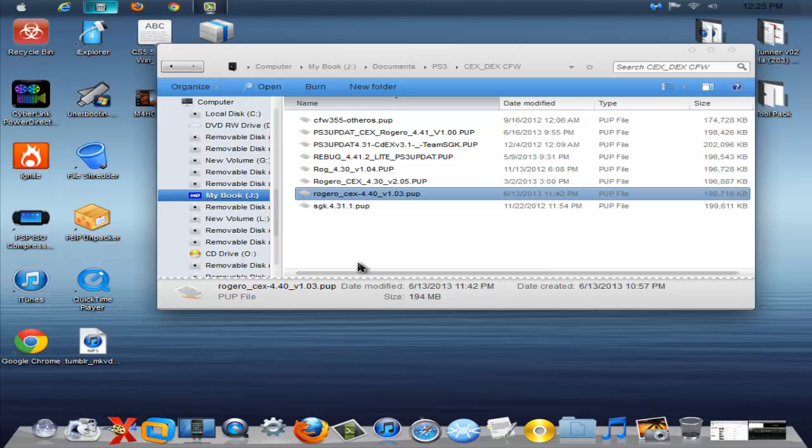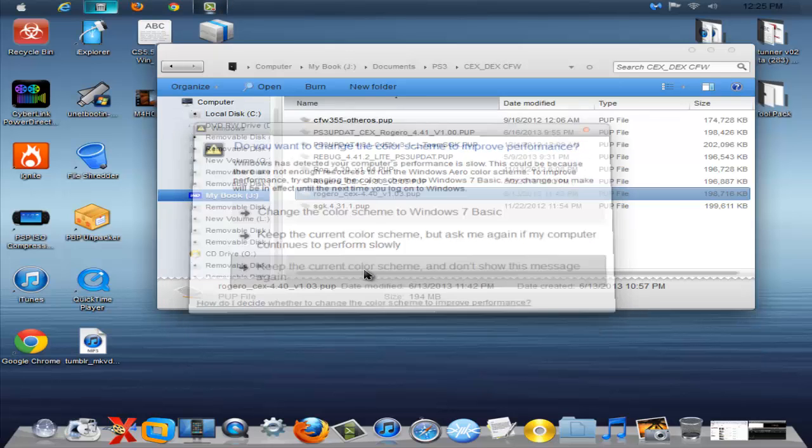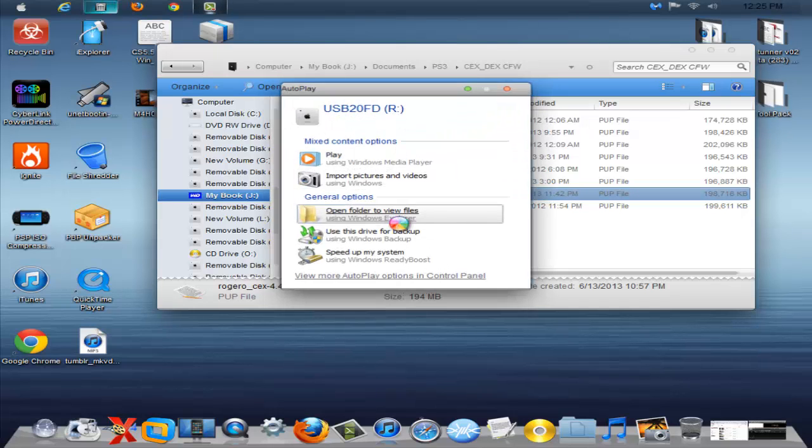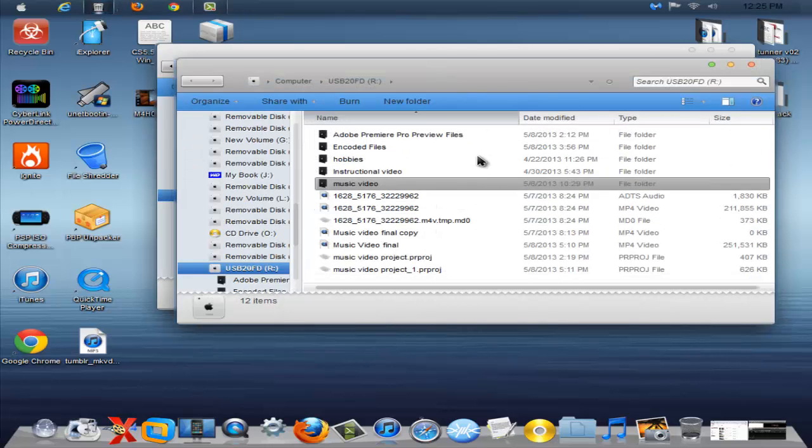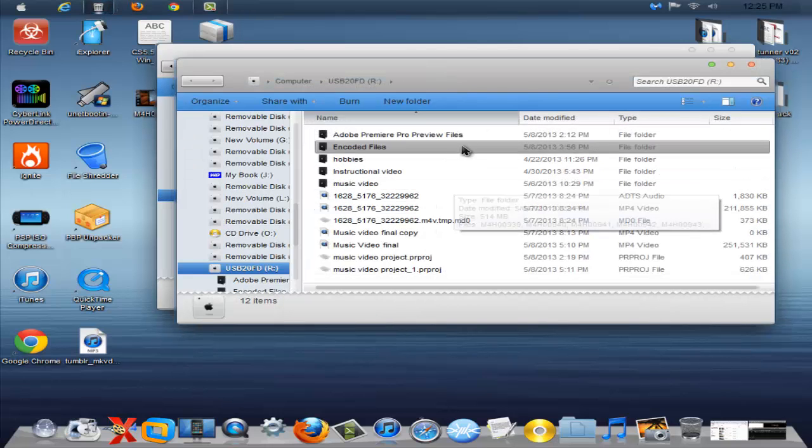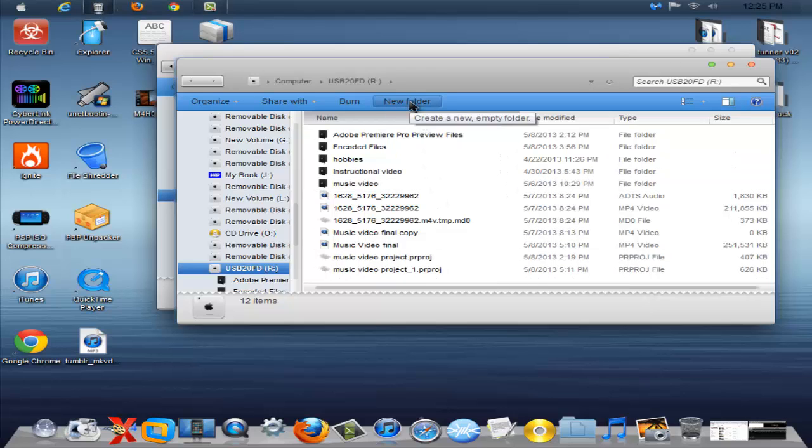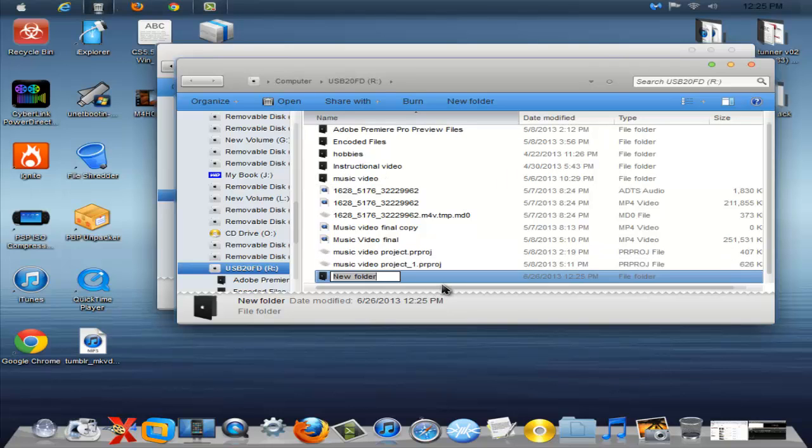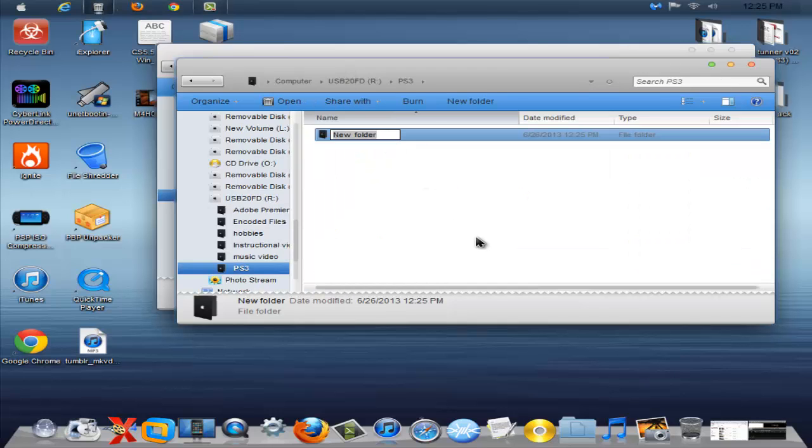So I'm plugging in my flash drive right now and I'm going to open up the files. Basically what you're going to need to do is make a new folder. You're going to make a folder called PS3 and open that up. Then make a new folder and call that UPDATE, all capital letters like so.